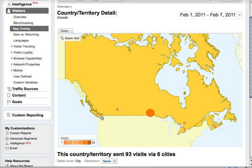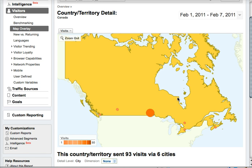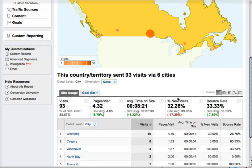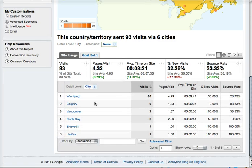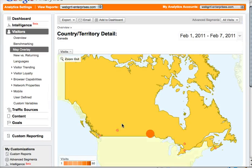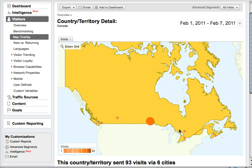I also had some visitors from Calgary, Vancouver, North Bay, Thornhill, Halifax — those kinds of things. But that's how you can quickly see. And if you scroll down here, it also gives you more detailed information about the different cities. The more traffic you get to your site, obviously the more information you'll have in here. But this is a real quick and easy way to see where your traffic came from over a certain period of time.